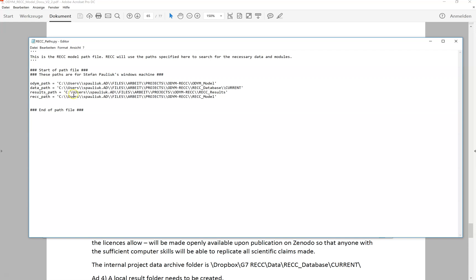This is a Windows machine so we have the double backslash for the different directories. You can see the Odum path, the data path, results path, and the REC path are all in here, and the model script will read those paths and know where to find the different elements.